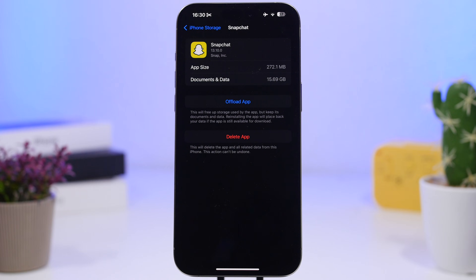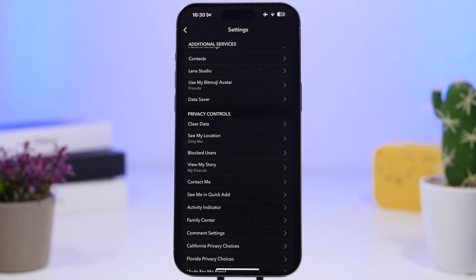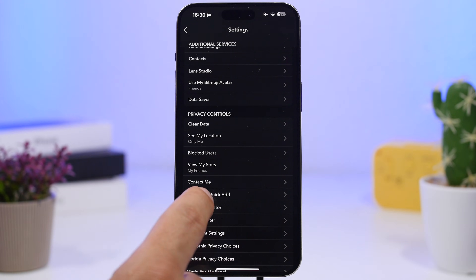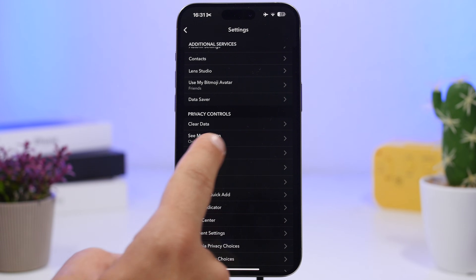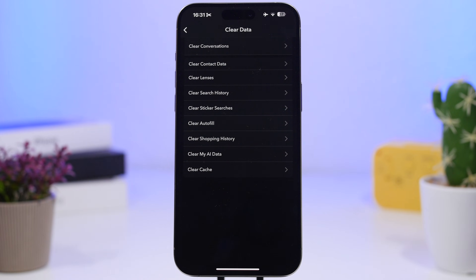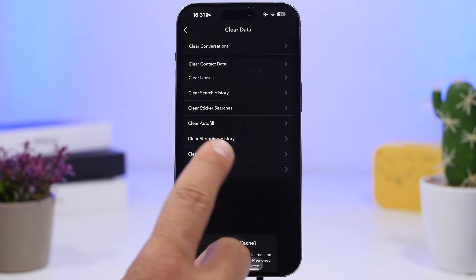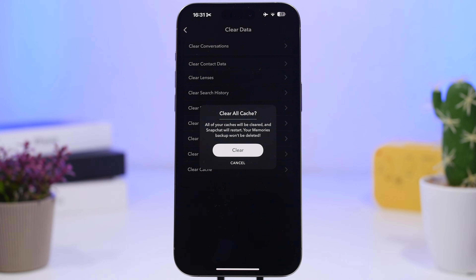Those files will pile up again eventually, but it will probably take a few months for Snapchat to reach 16 gigs again, so you'll have quite a lot more free storage in that time. Snapchat does actually offer a built-in feature — go to Settings, scroll under Privacy Controls, and you'll find 'Clear Data.' In there you'll see 'Clear Cache,' which will restart Snapchat and clear all the cached files it has saved on your iPhone.